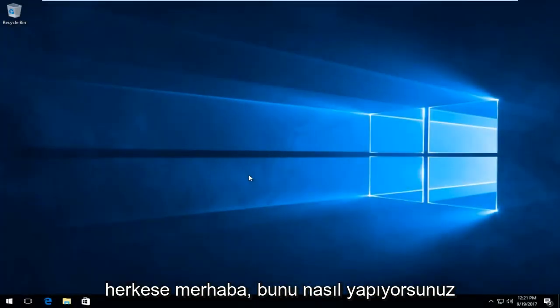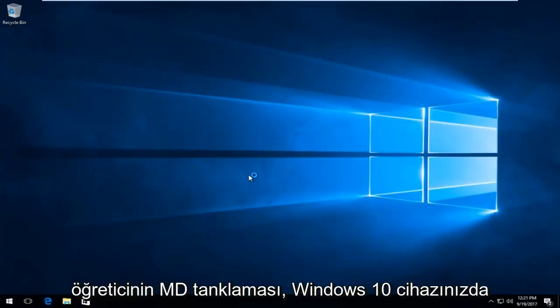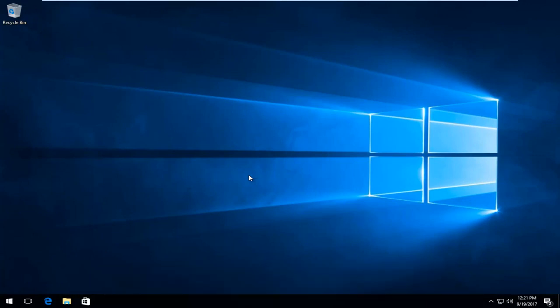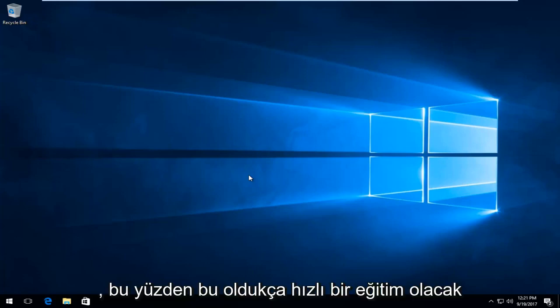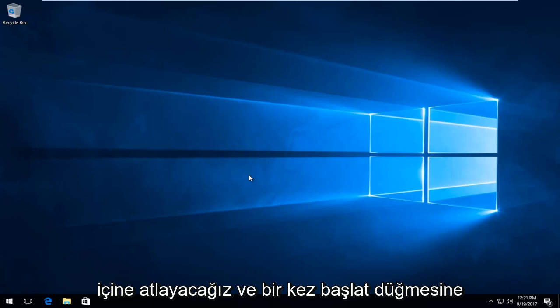Hello everyone, this is MD Tech here with another quick tutorial. Today I'm going to show you how to disable fast boot or fast startup on your Windows 10 device. This is going to be a pretty quick tutorial, so let's jump right into it by opening up the start menu.